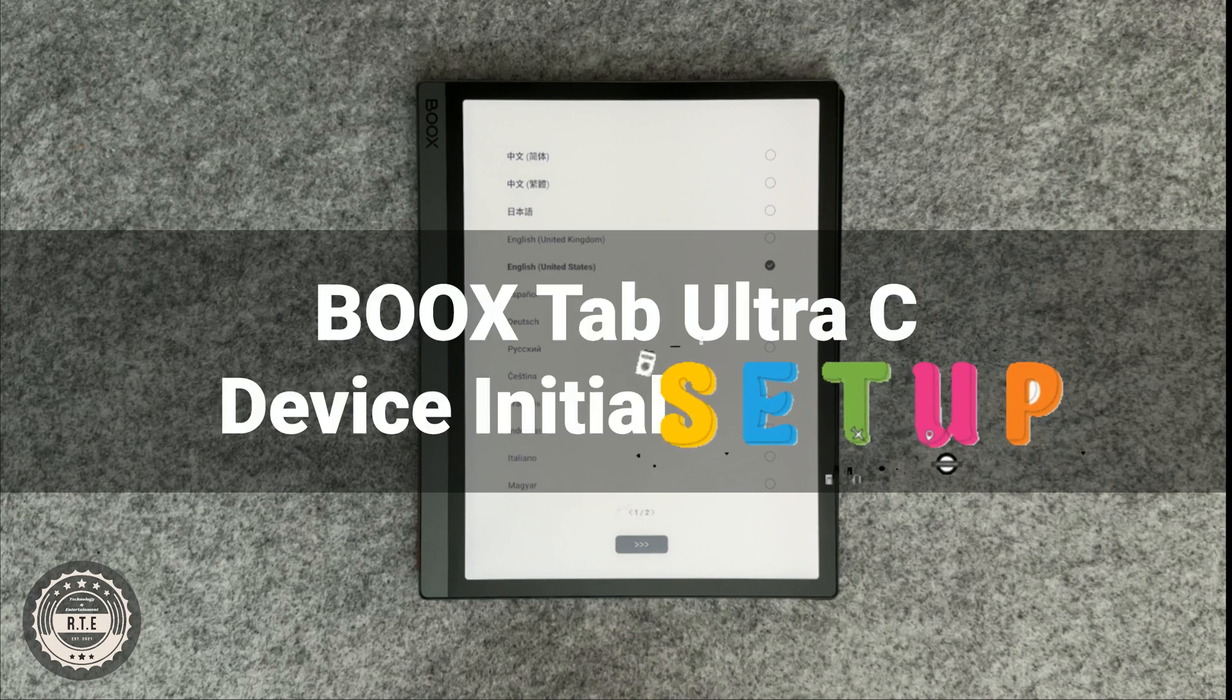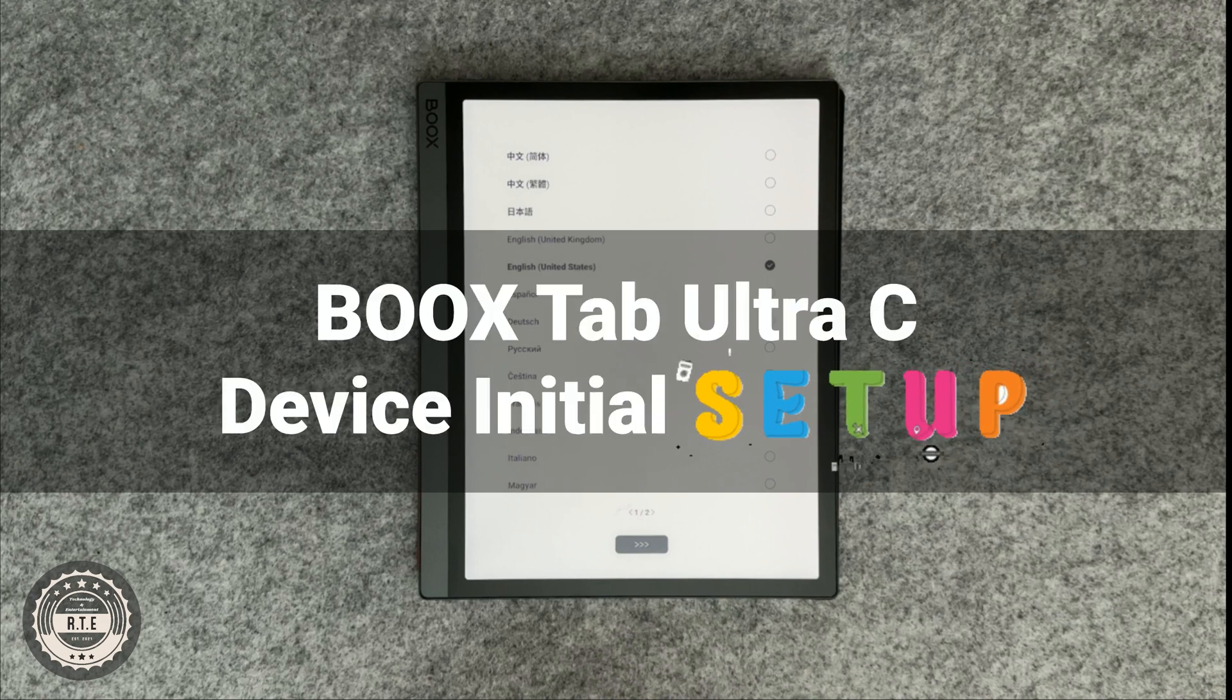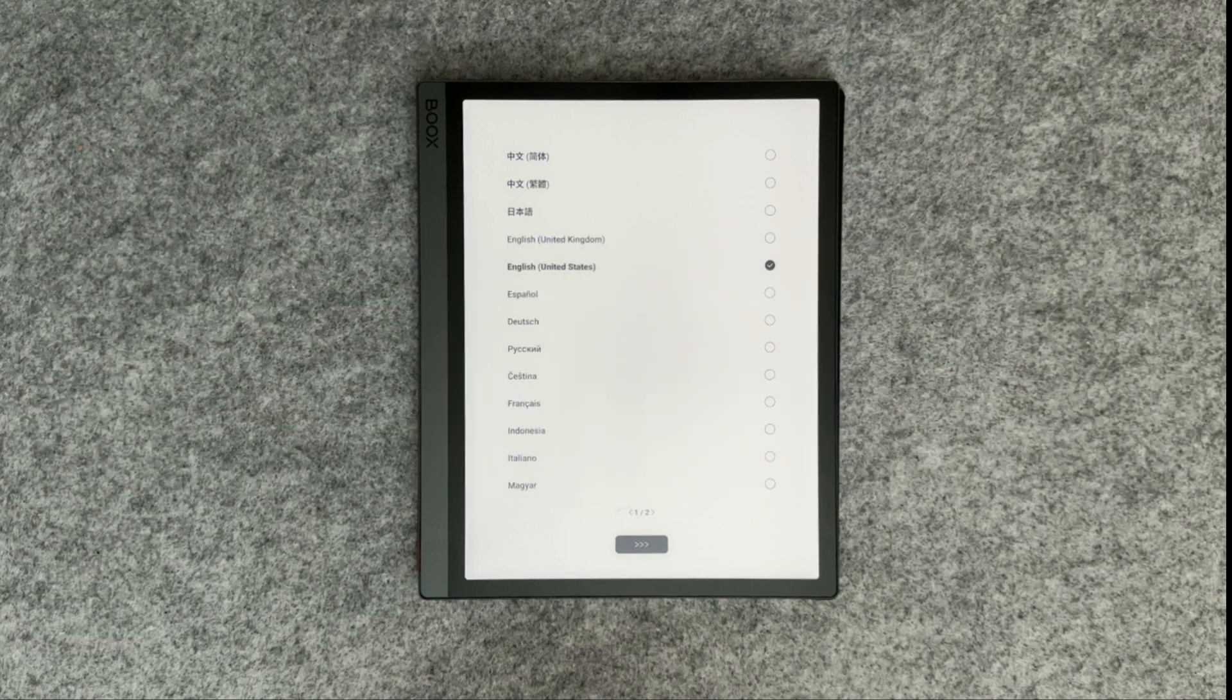Welcome back to another RTE video. Today we're going to provide you with a guide on how to set up your new Tab Ultra C.